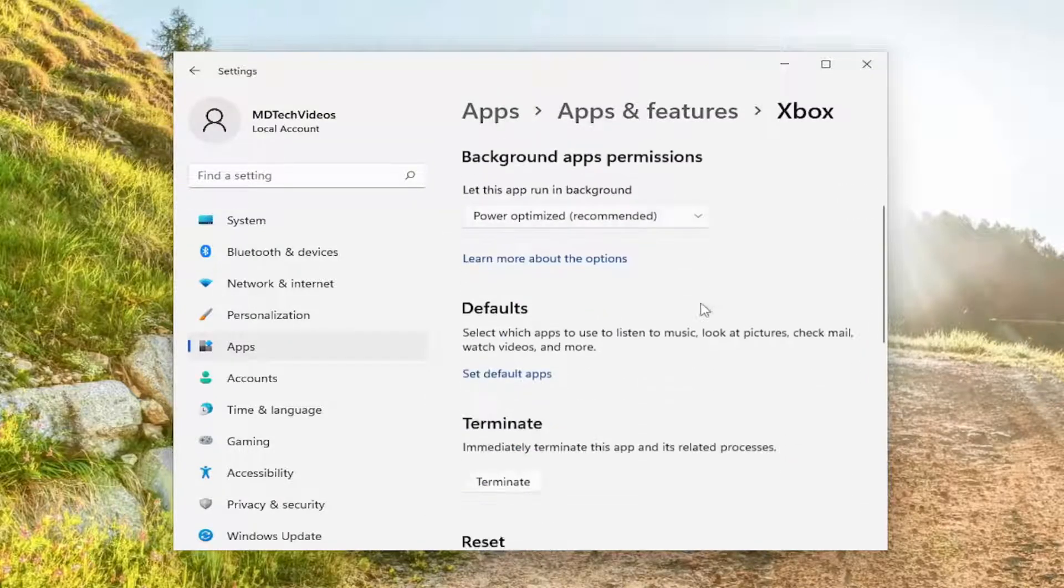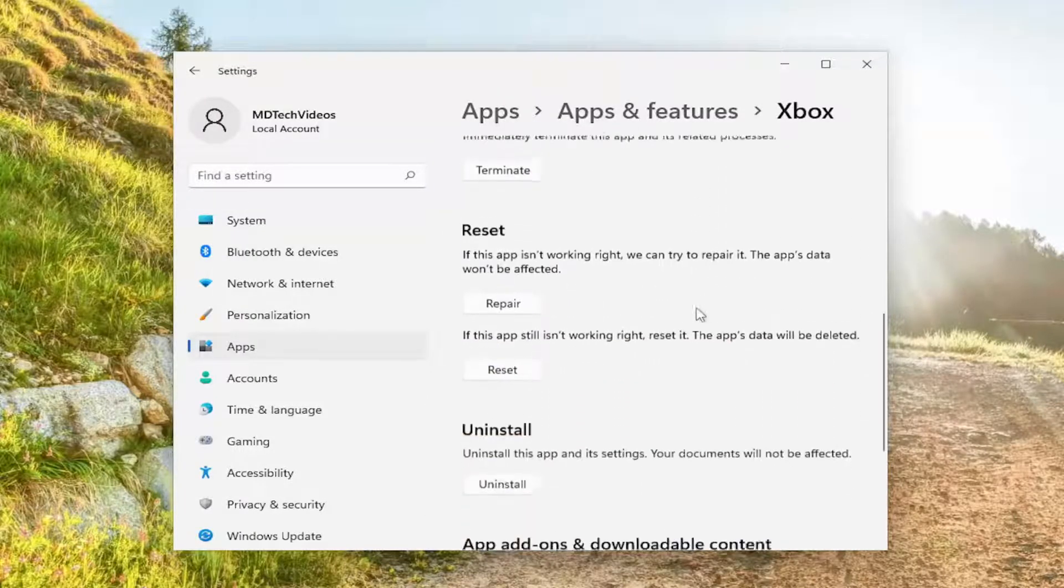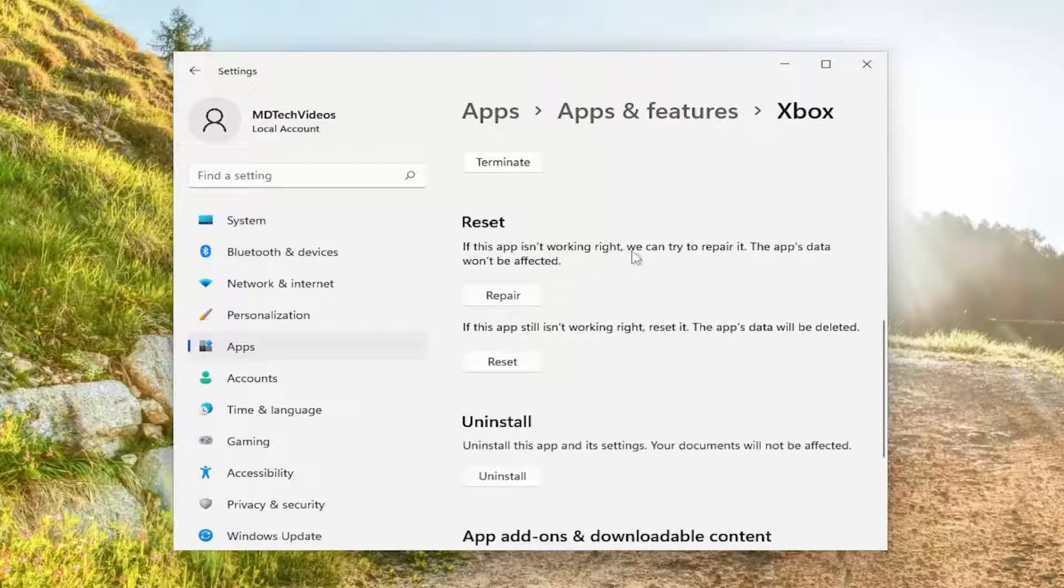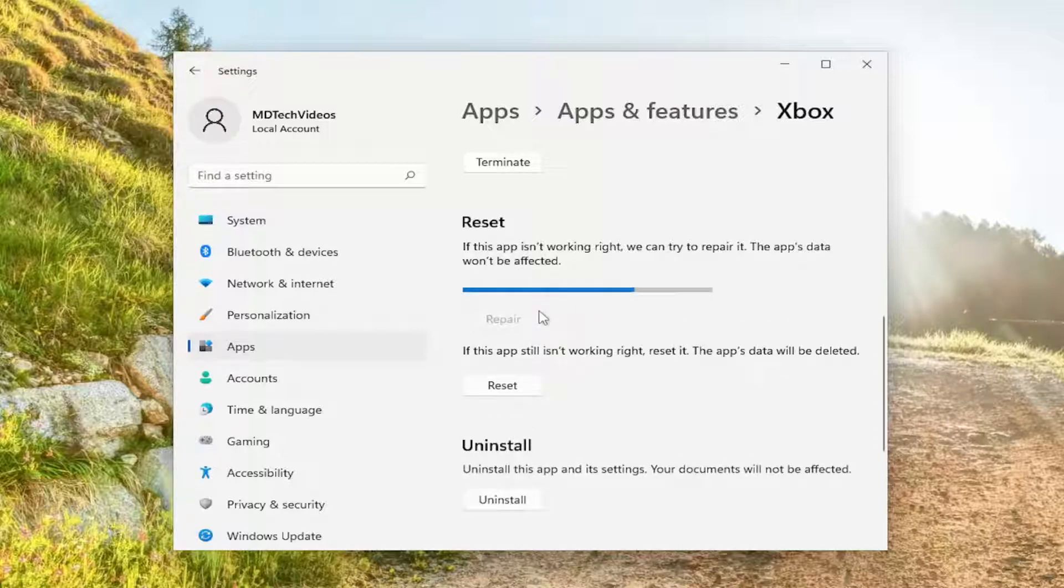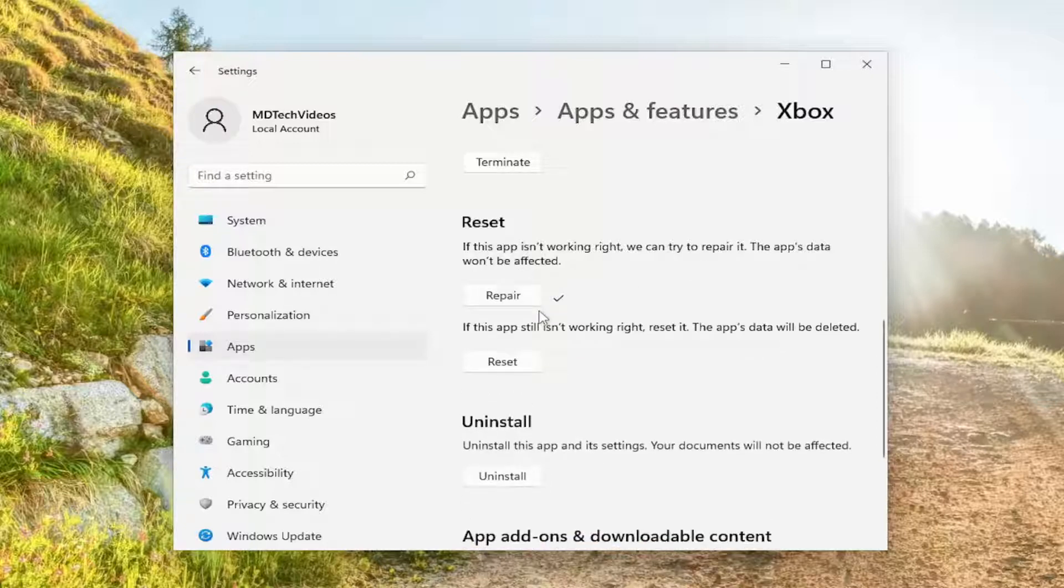On the right side you want to scroll down underneath reset. If this app isn't working right we can try to repair it. The app's data won't be affected. Select repair and then attempt to launch Xbox and see if the Game Pass is resuming normal functionality.